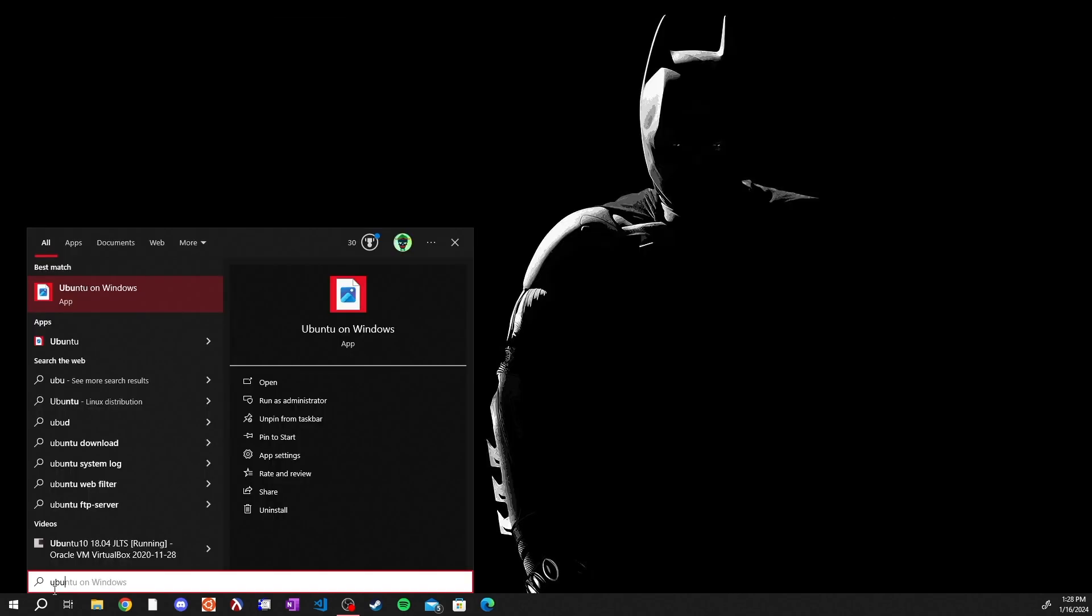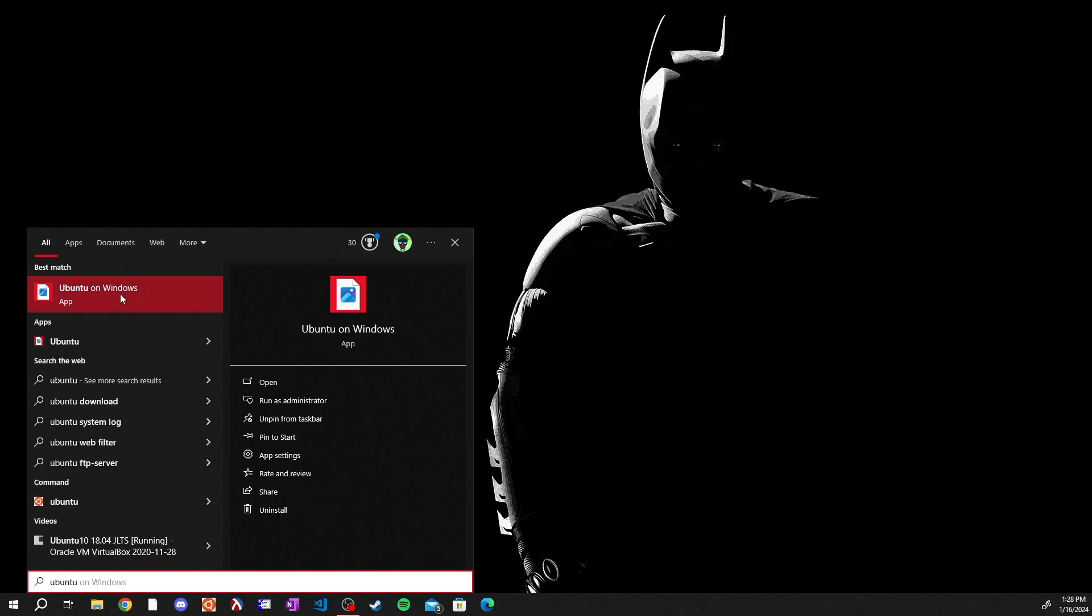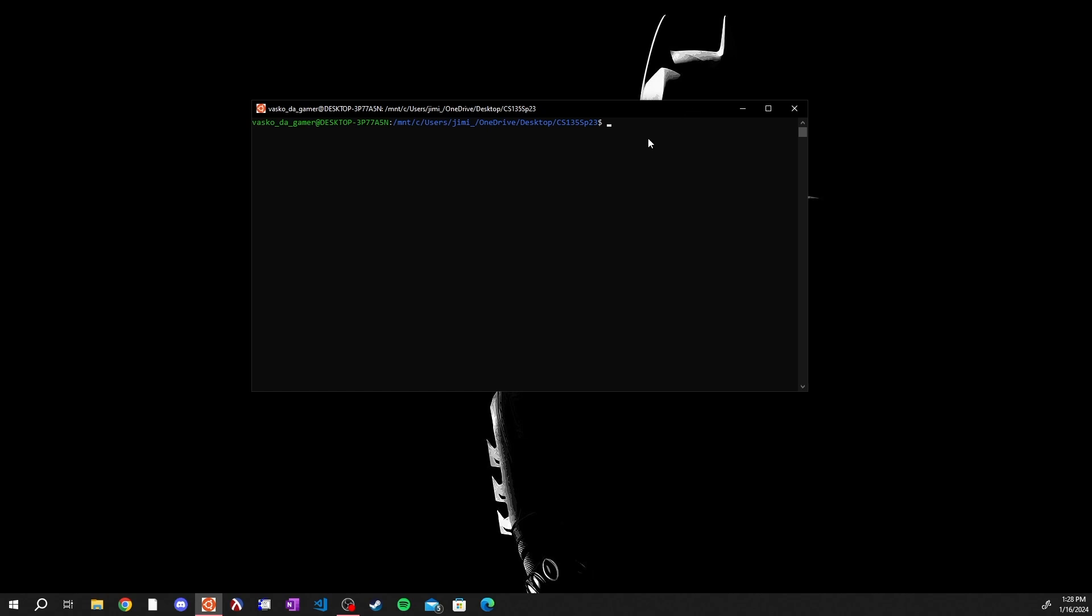When Ubuntu is finished downloading, go down to your search bar, type in Ubuntu to the search bar and click on the very first app that pops up. That will be this and this will be your Ubuntu command line that you can use.